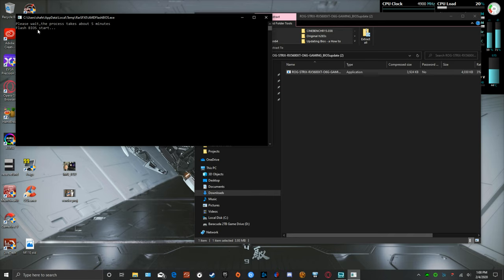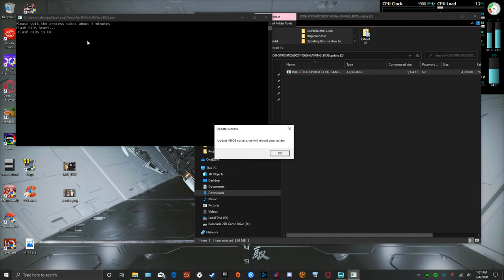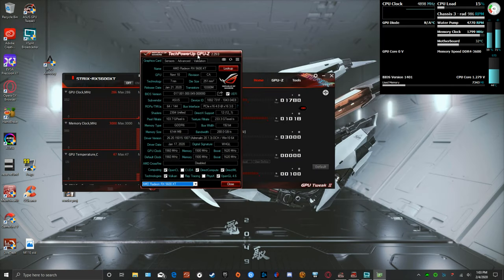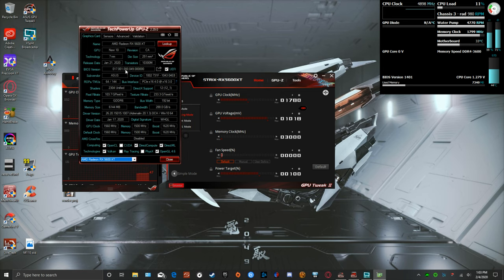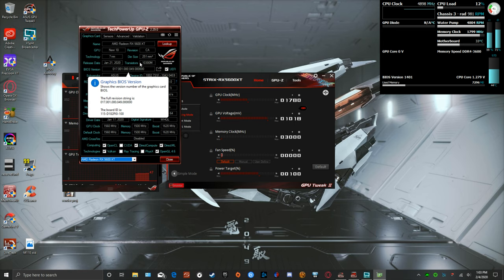It says please wait, the process takes about five minutes. Flash BIOS start. We're just going to simply wait for it to finish. Once this is done the Q BIOS is supposed to be updated, at which point we will verify that, we will switch over to the P BIOS on the card, do the same thing, and we'll be all done. There we go, so the BIOS was success and we're going to update the system, we're going to reboot it now.